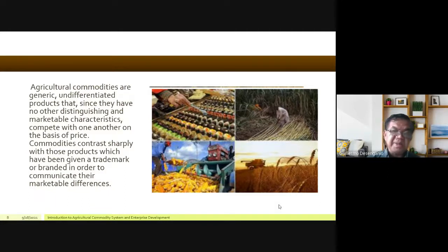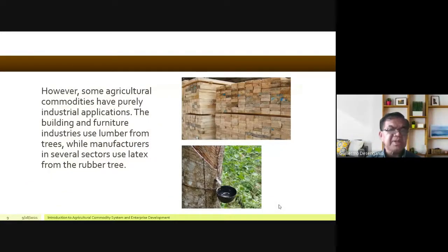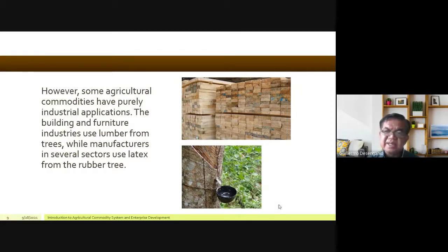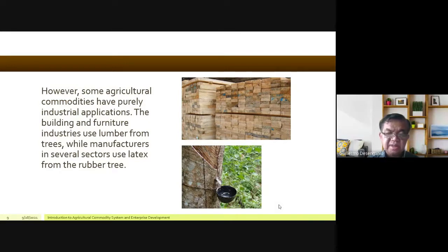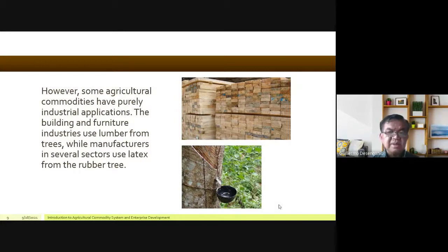Some agricultural commodities have purely industrial applications. The building and furniture industries use lumber — what you see here is lumber. Before it is cut into pieces, it is called timber. When trees are felled in the forest and loaded onto trucks, they are first called timber. Meanwhile, manufacturers in several sectors use latex from the rubber tree. Rubber is another commodity — the latex slowly accumulates in a small black container called a dakta and is processed, with tires being the most common use.